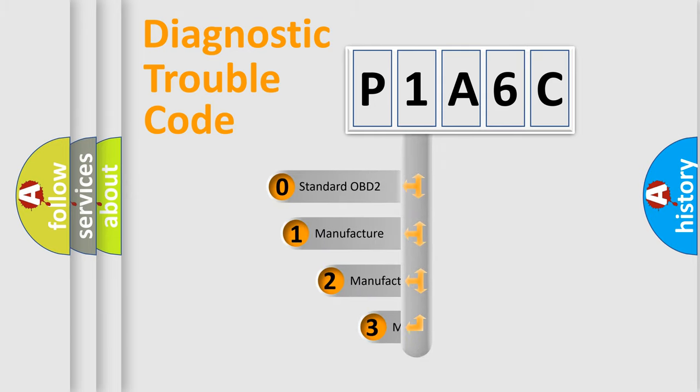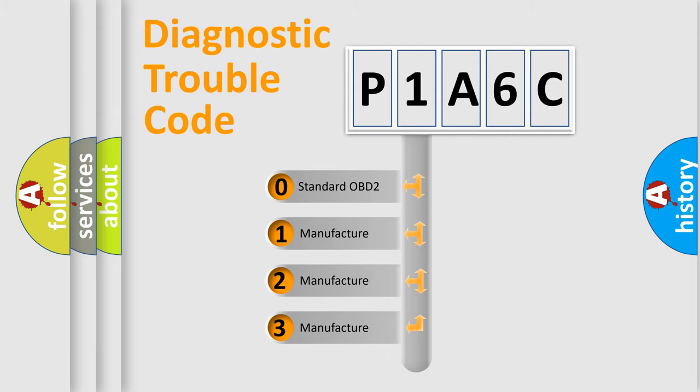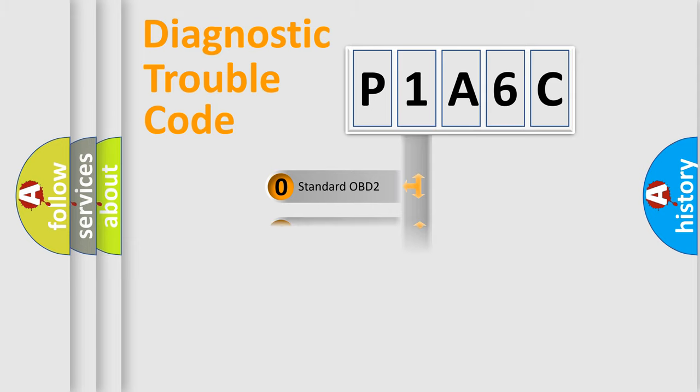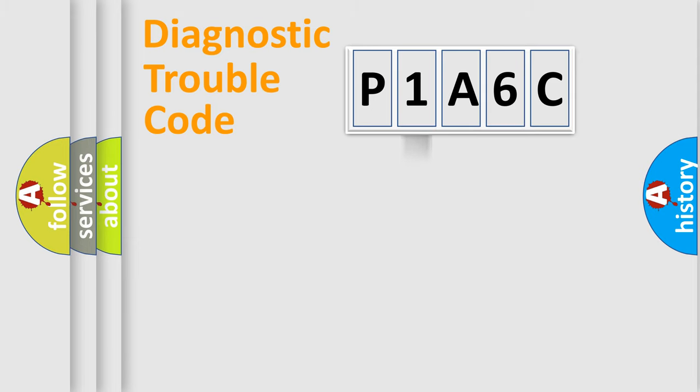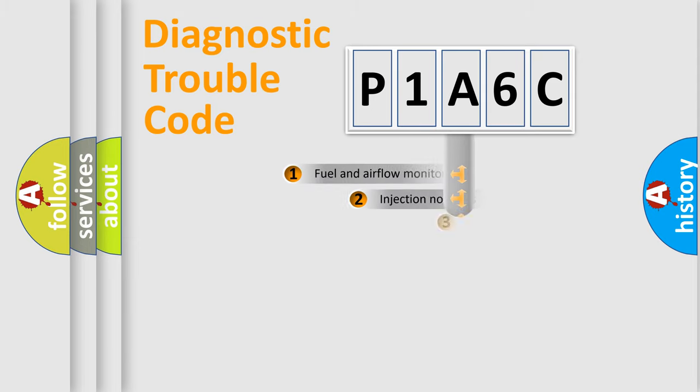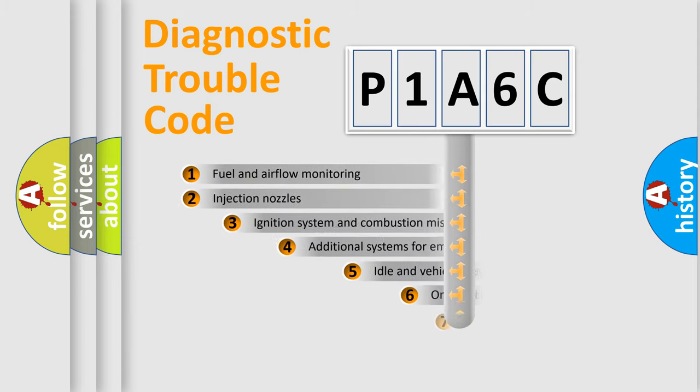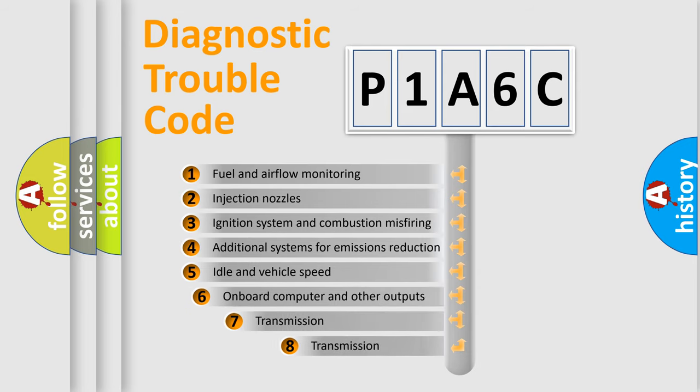If the second character is expressed as zero, it is a standardized error. In the case of numbers 1, 2, or 3, it is a manufacturer-specific error expression.